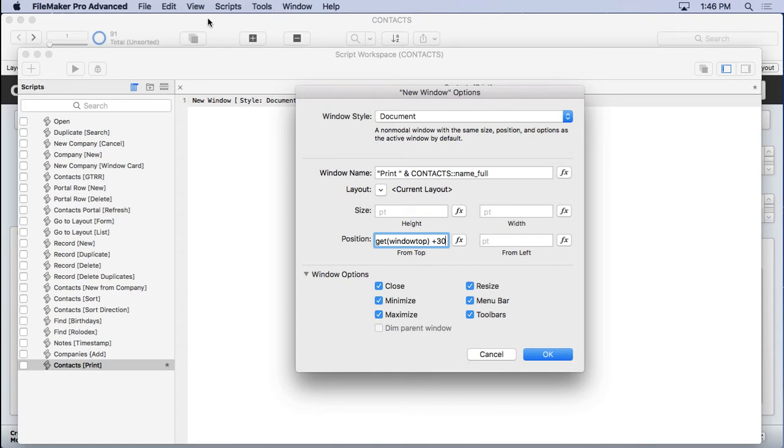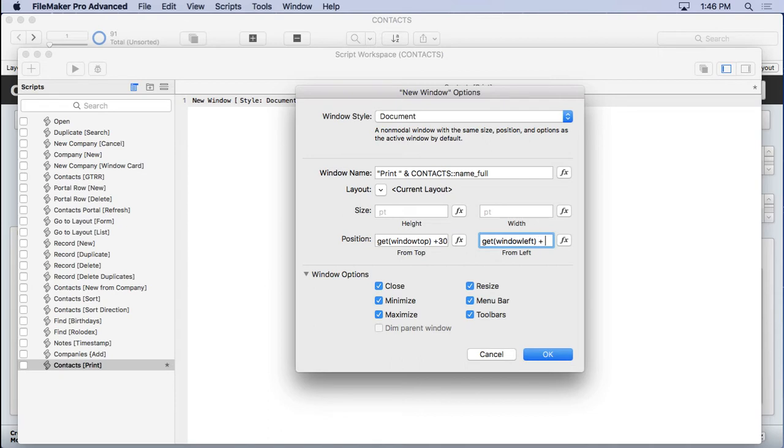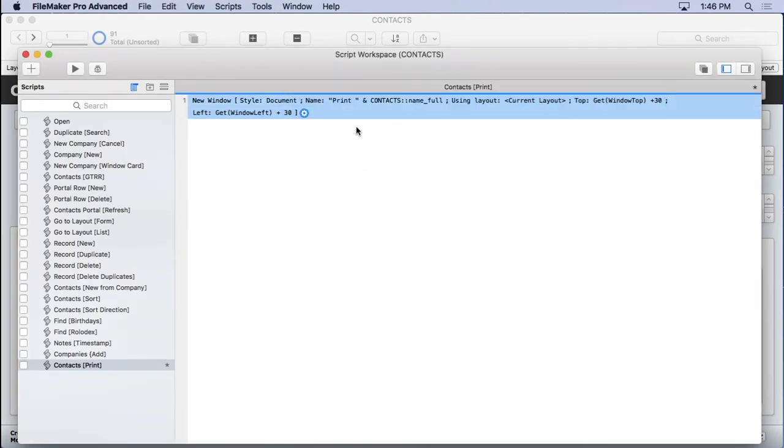So it's going to position at 30 points or 30 pixels from the original position from the top. And then we'll do the same thing here with the get window left function and add 30 as well. Now it's offset. I'm not going to change anything else. It's real simple. I don't want to have any limitations on the window. I just want a new window because I like that whole interface.